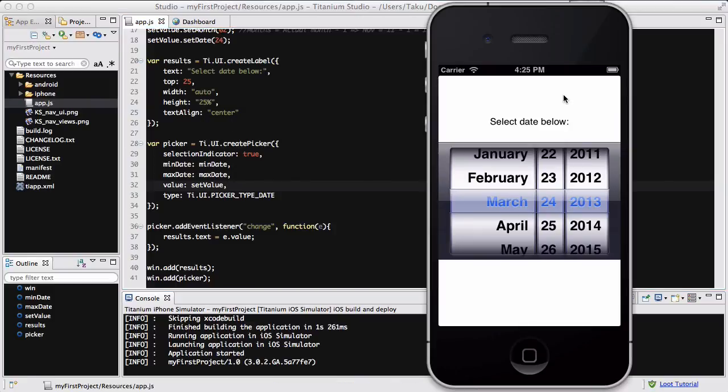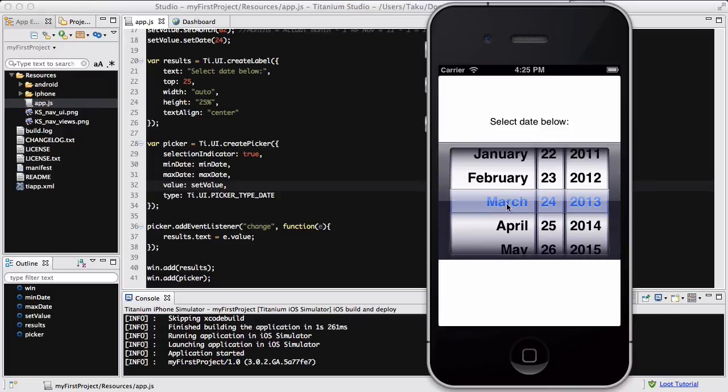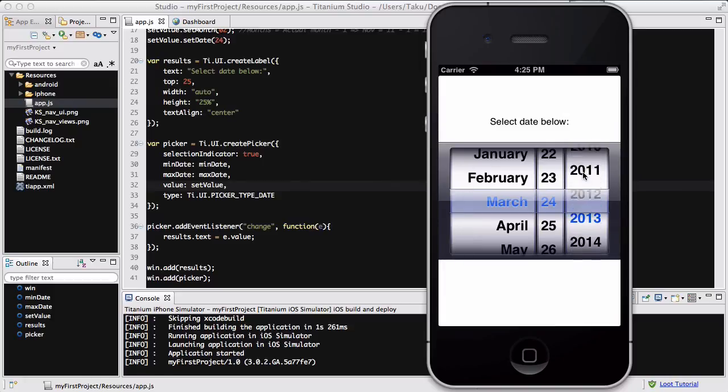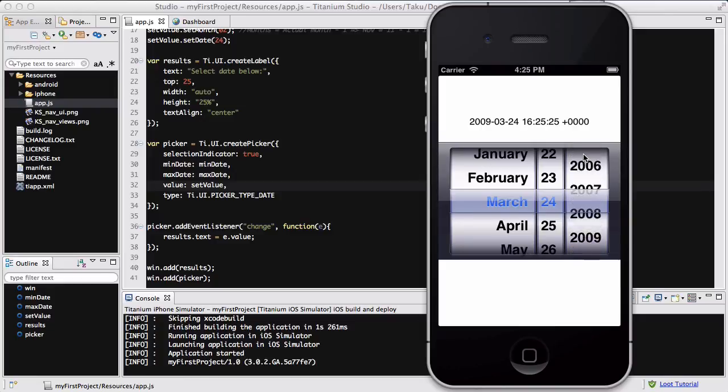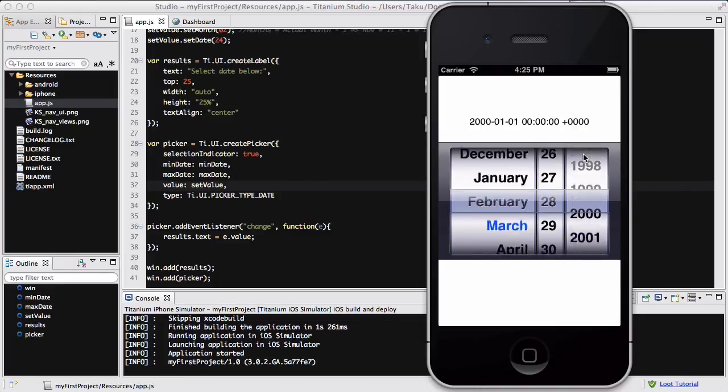Okay, so we have our application loaded. It says select date below. And if I select, the setValue, the default value is today, which is March 24th, 2013, which I set it to be. And if I change this to 2011 or something, it's going to say 2011-03-24, and that's going to be the time of my recording.